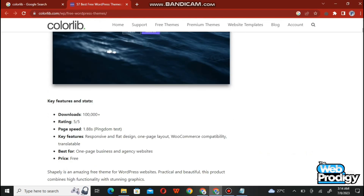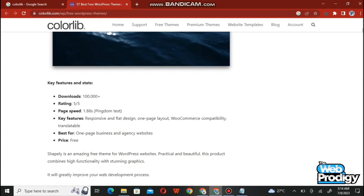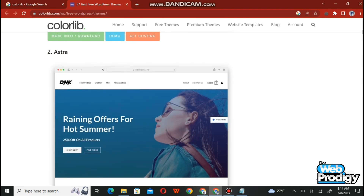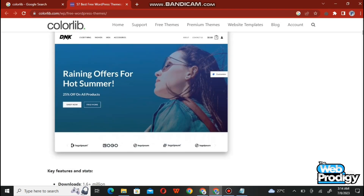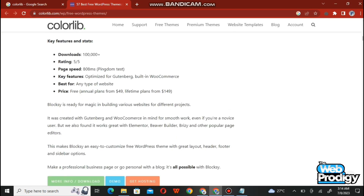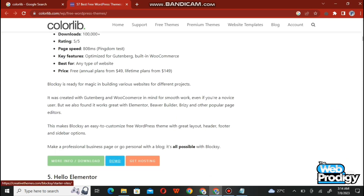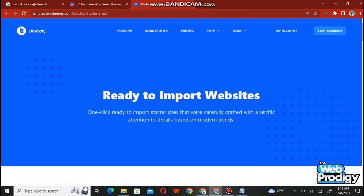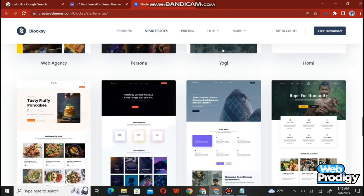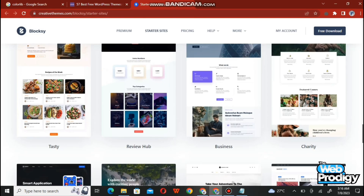Scroll down and explore Colorlib a little bit. You will find information about how useful this website is — it's free and thousands of people are using it right now. After scrolling down a bit more, you'll find the option of a demo tab. Tap on it and it will open a new demo tab for you.